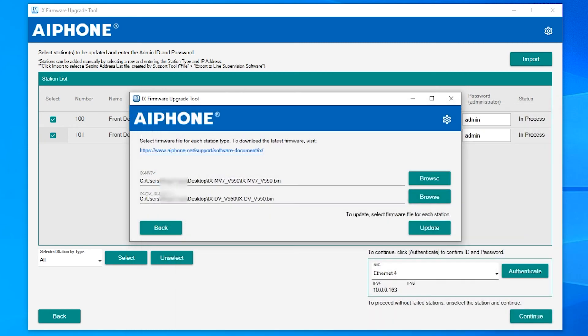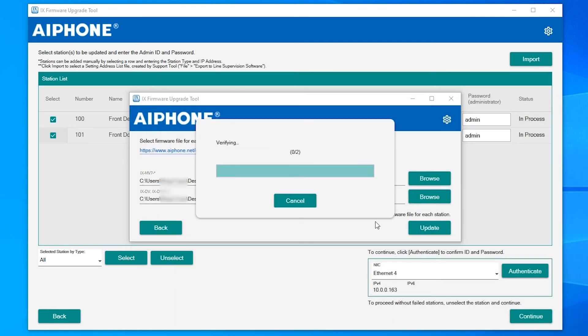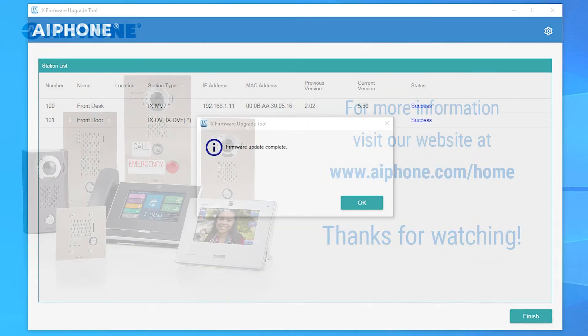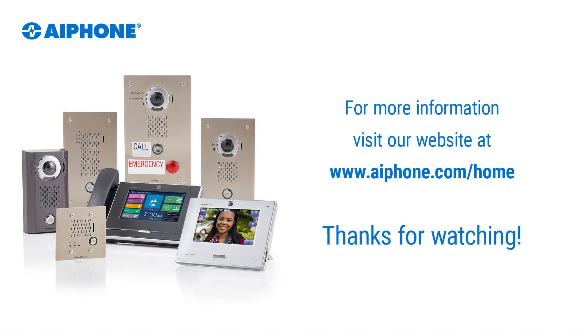Click Continue to start the firmware update process. Once the process is completed, success will be displayed in the status column for each station.